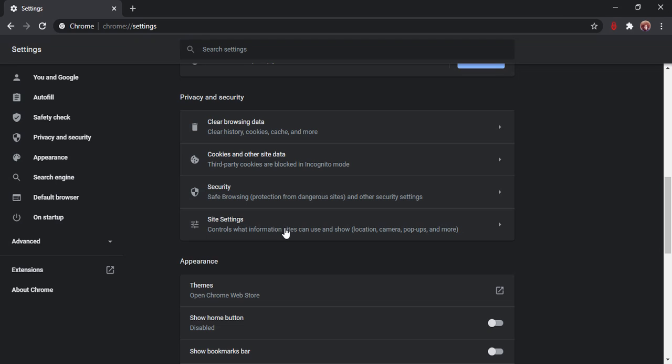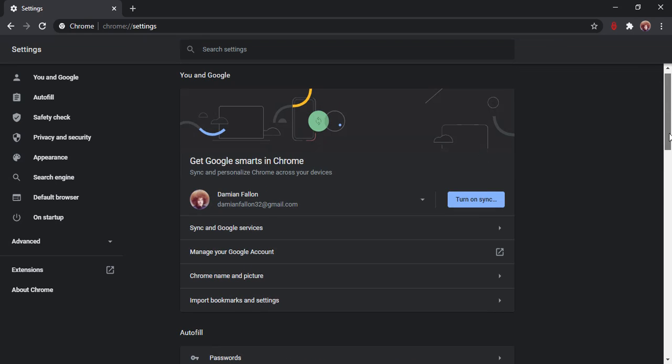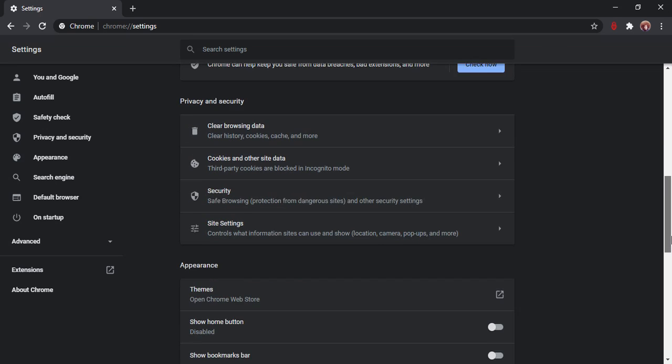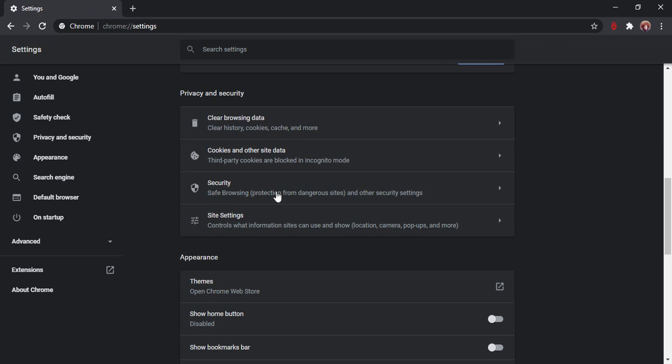It's taking its time there. It's done. It said cookies on that one. So this one's another sort of cookies - cookies and other site data. Let's have a look at what this is.